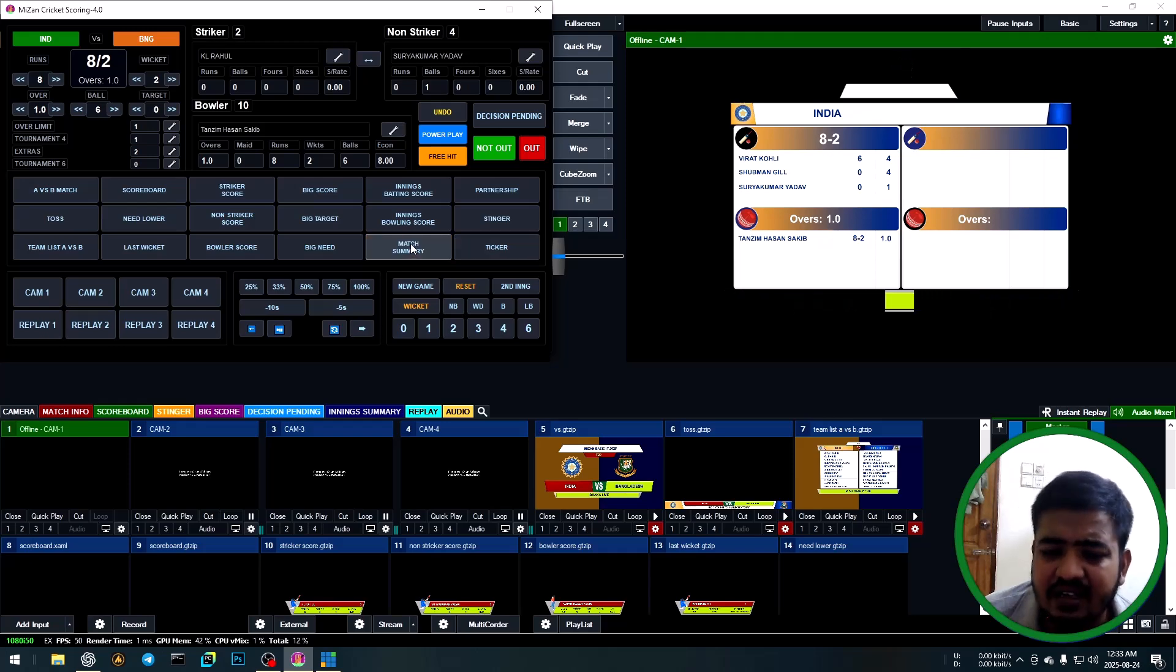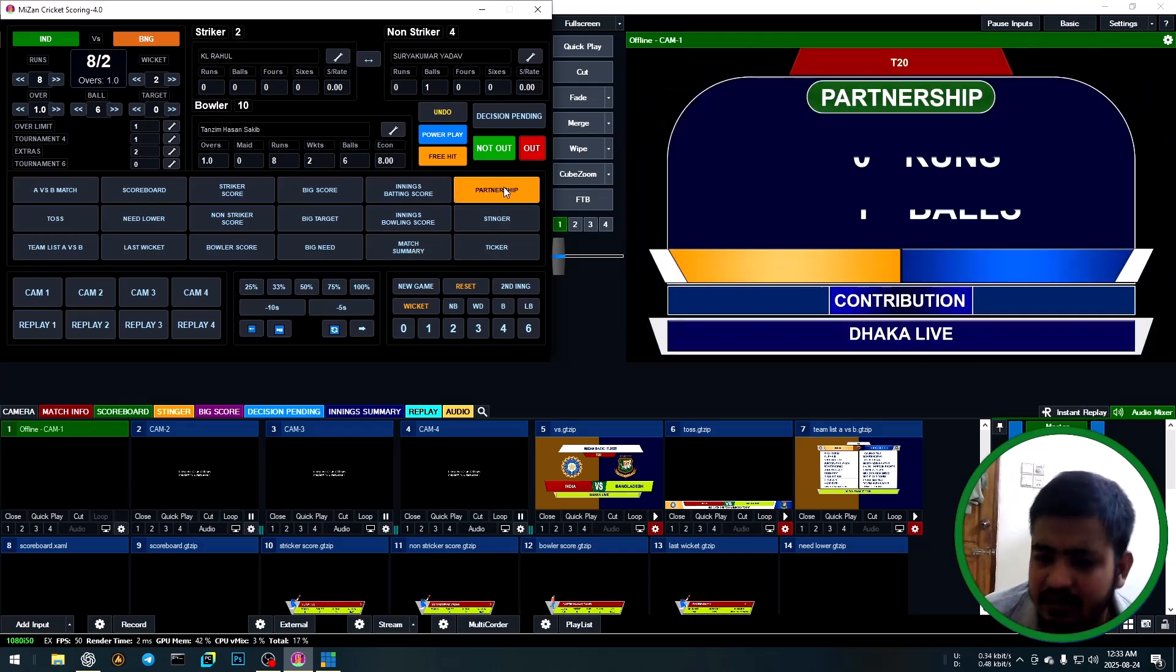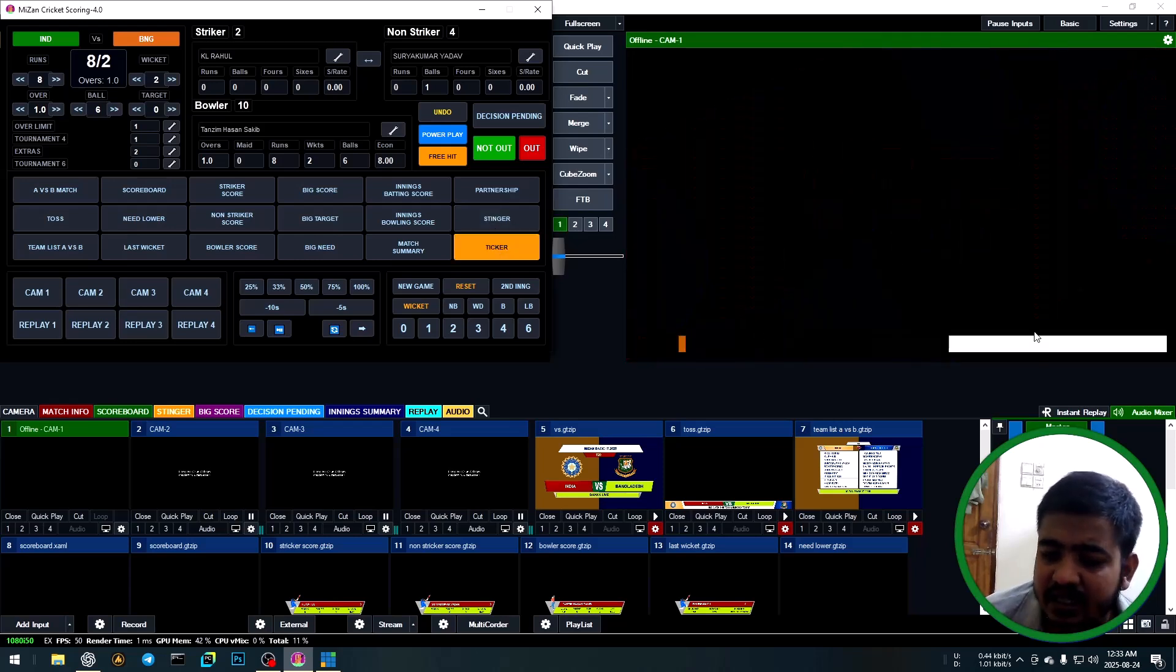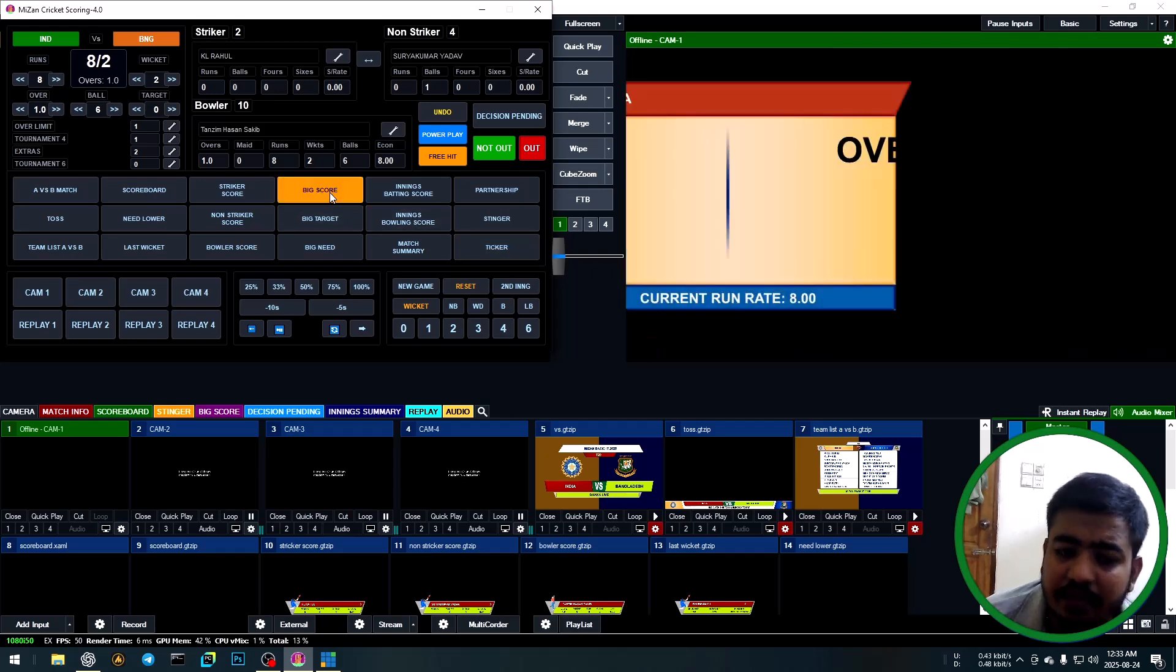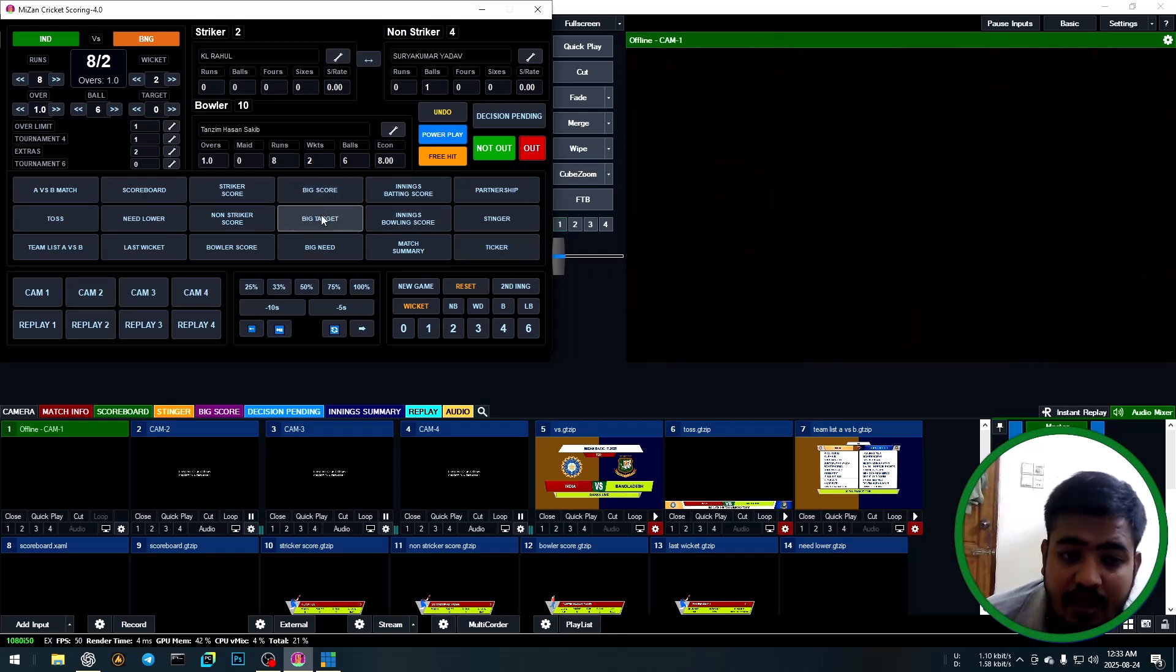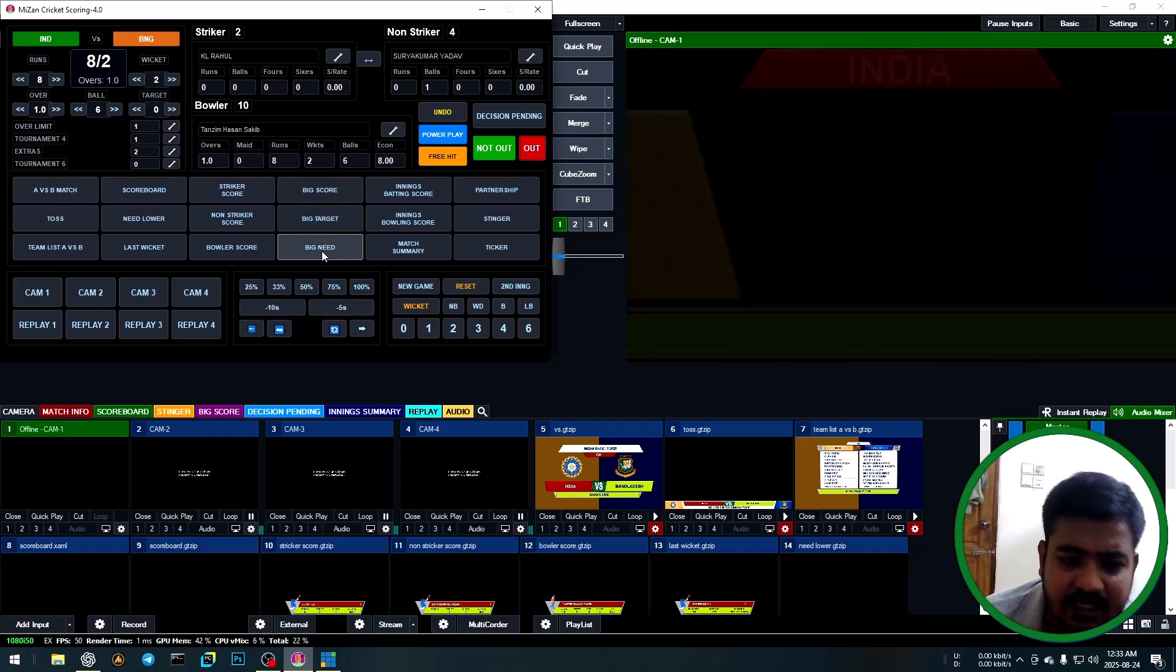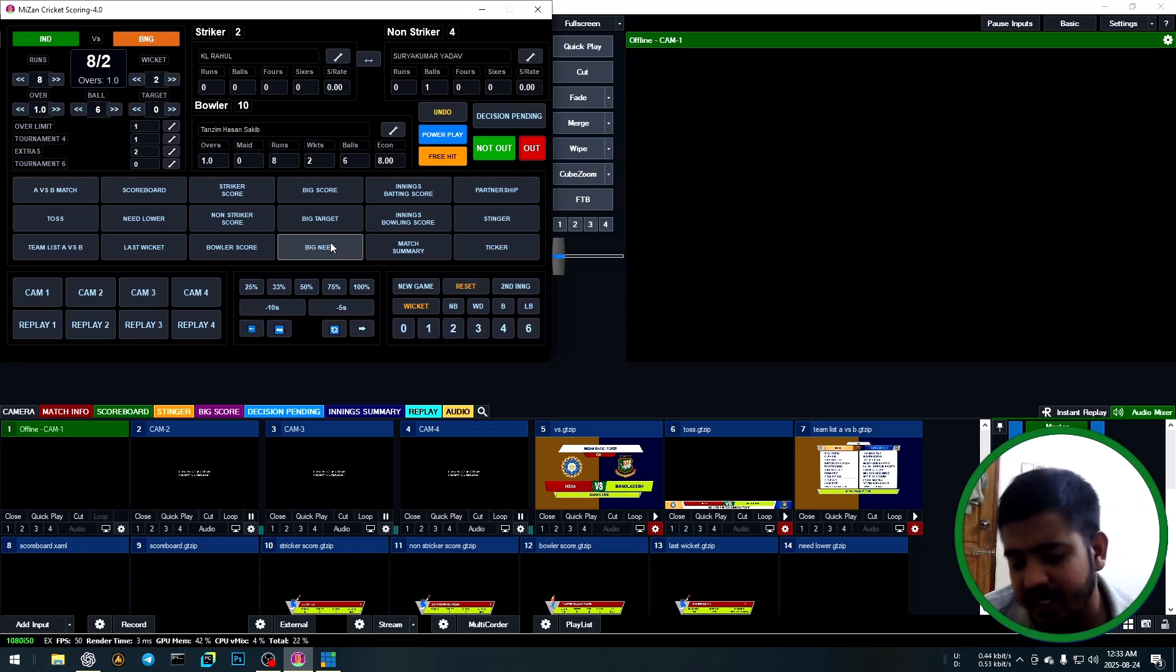Other overlays: partnership, stinger live, stinger trigger, biggest score. Then biggest score target.